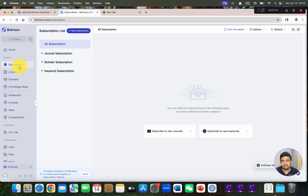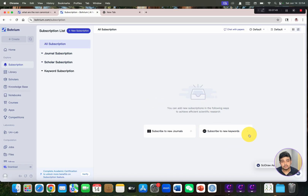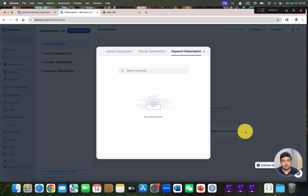Going back to the home page, you can see there is also a subscription list. If you are interested in prevalent keywords or in specific journals, whenever new research articles are published you can have access to them. Let's suppose we are interested in one keyword.